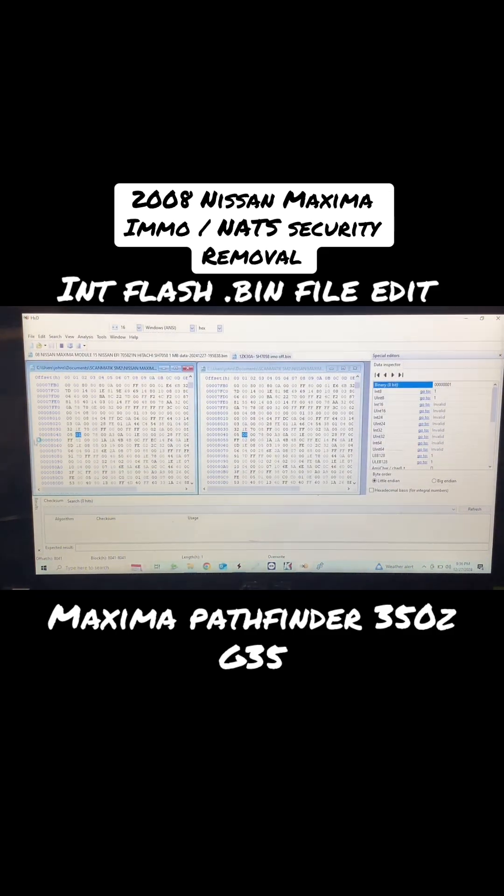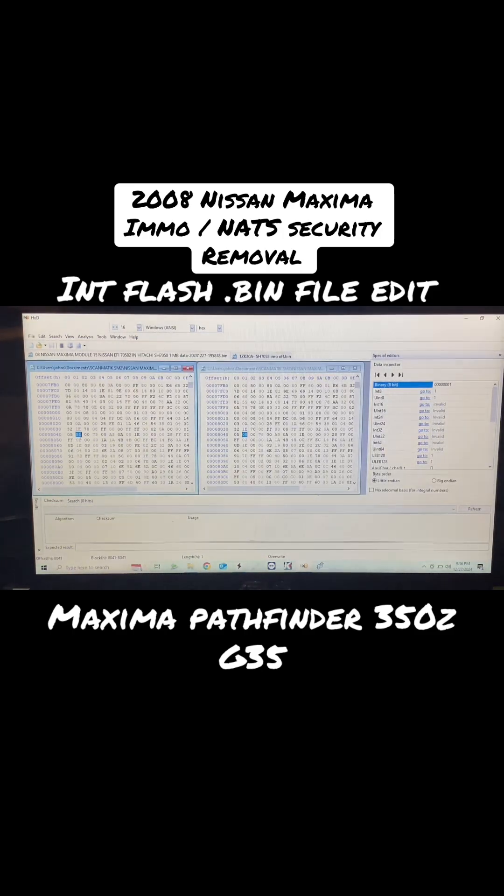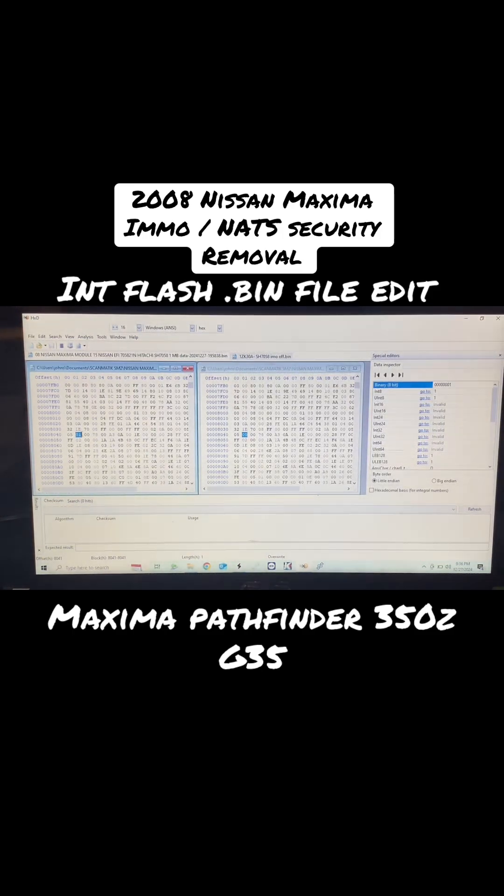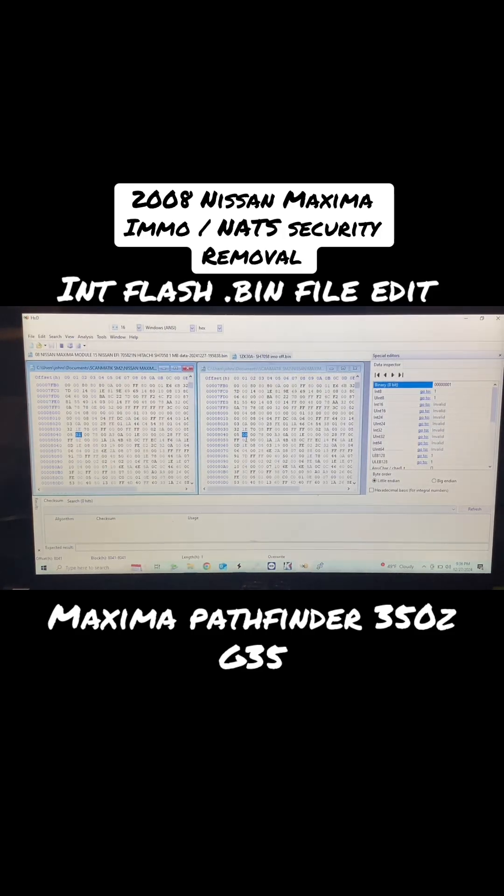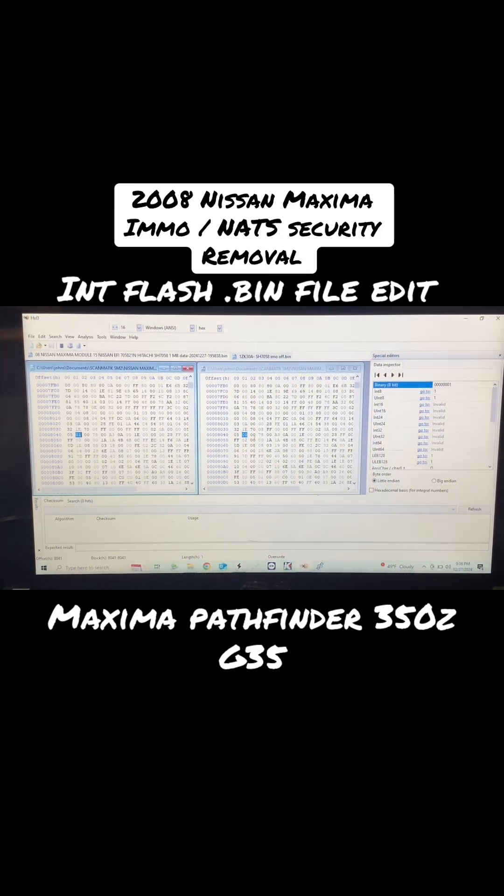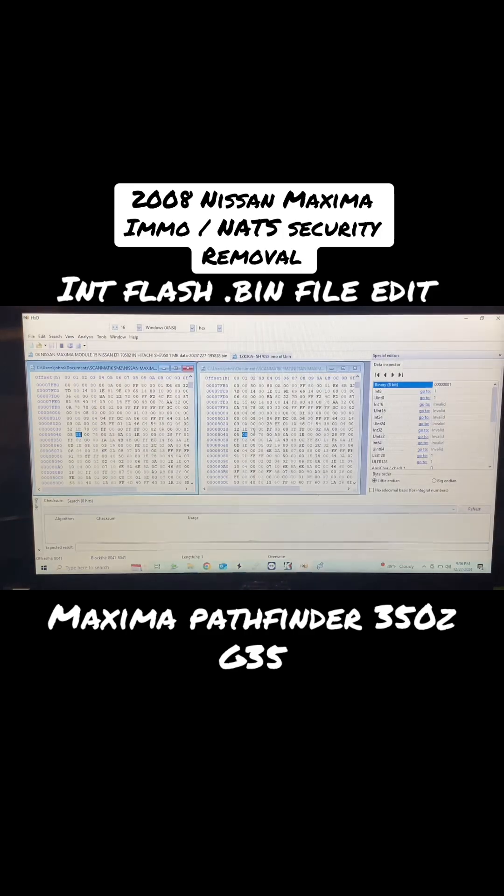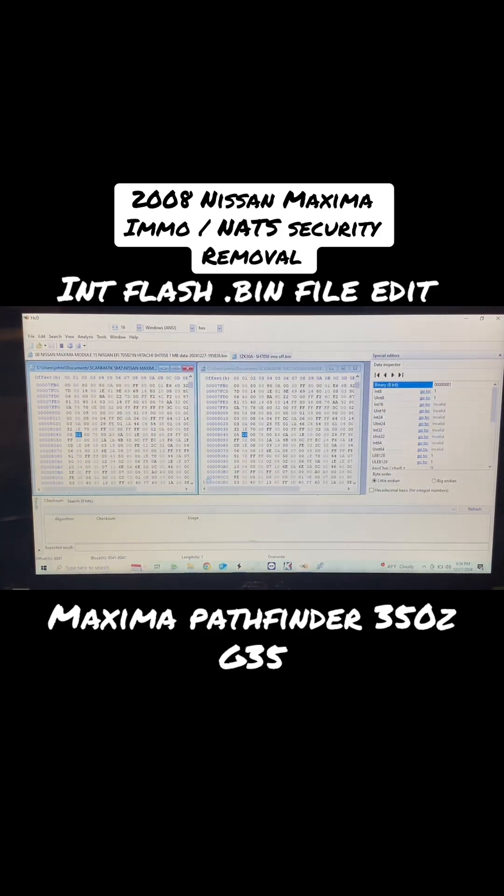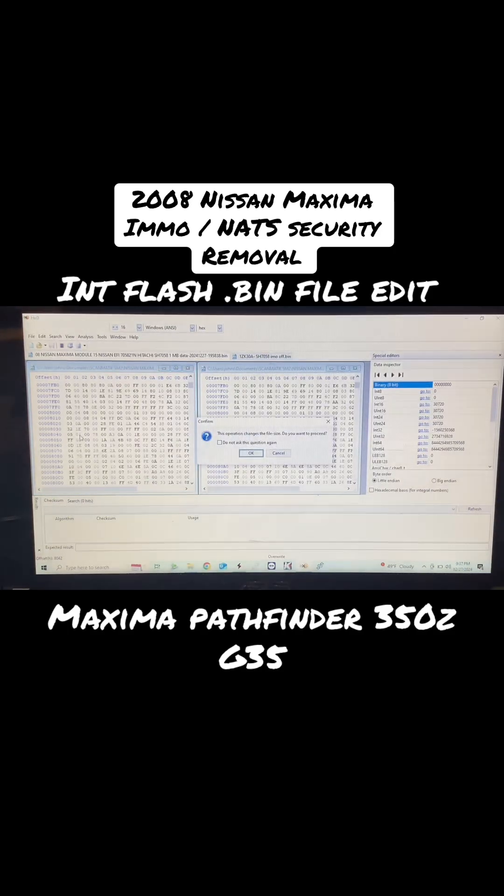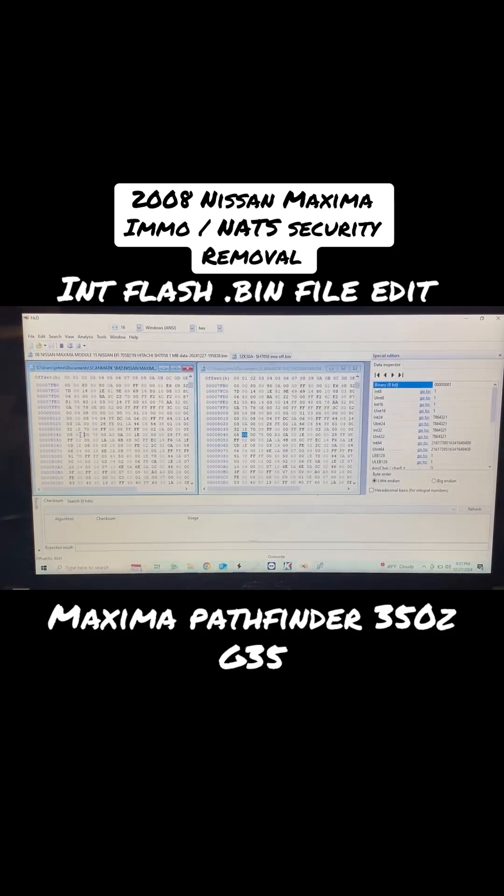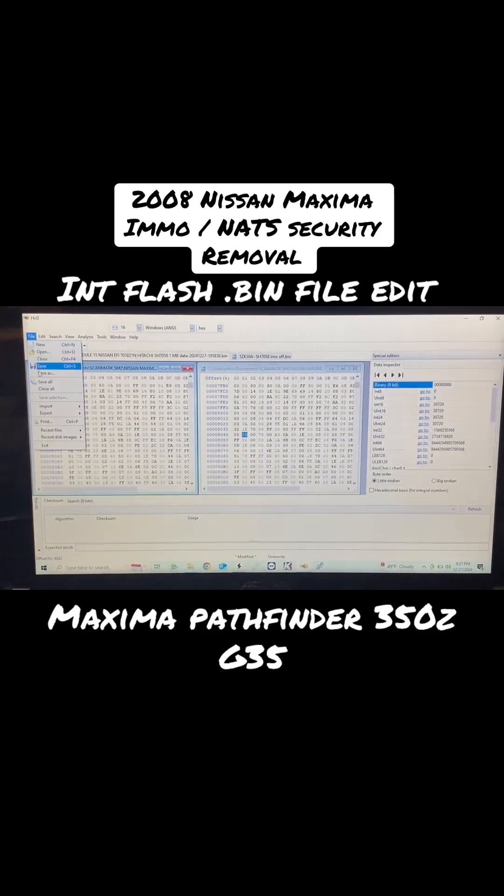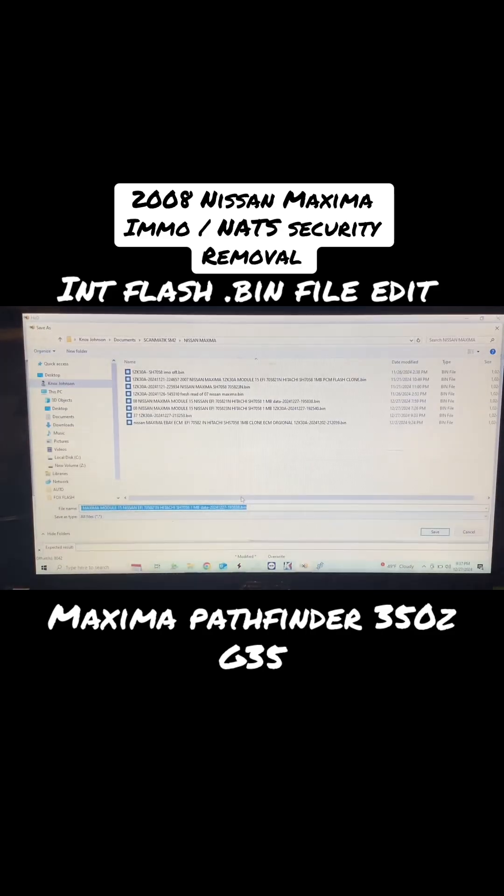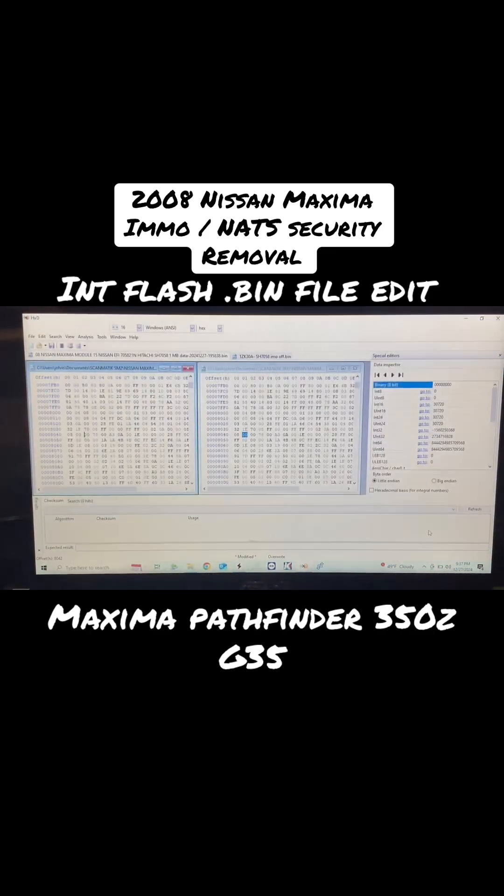We're going to compare. Here I have another file that I've already disabled the security on. This line right here, 00008040, second one in is going to be 01 - that's security on. I'm going to change that to 00, which is security off. That's going to allow this car to start without a chipped key. If you lost the keys and can't program new keys, this is going to disable that security so you can fire this thing up and it will run. You will have the red light on the dash for the security, but it will run without issue. We're going to change this to 00, go to File, Save As, and save that.